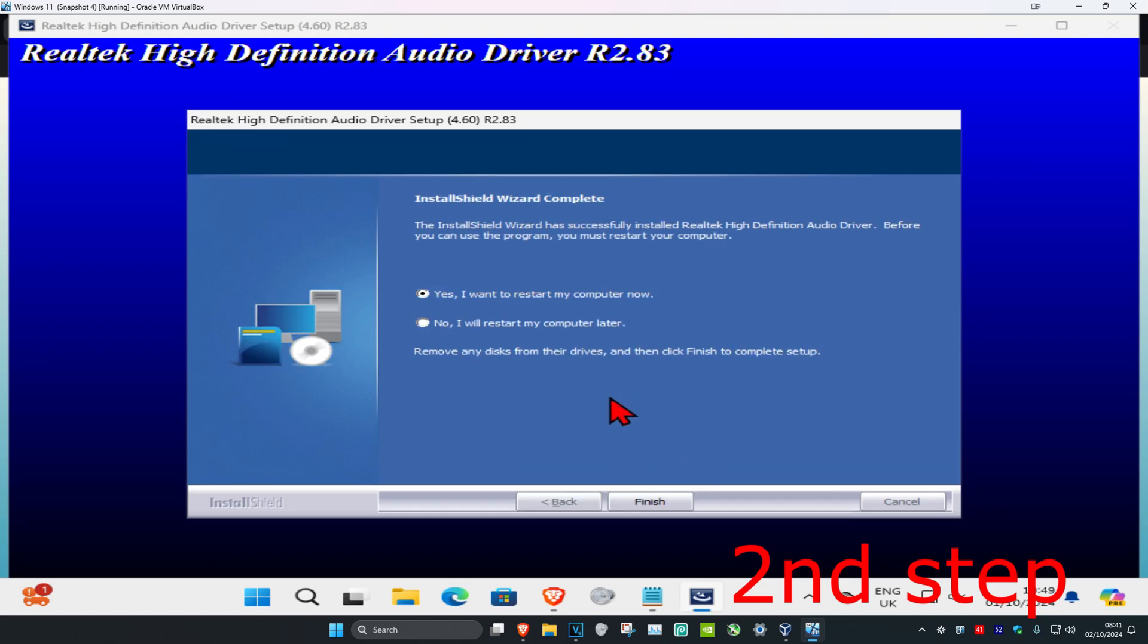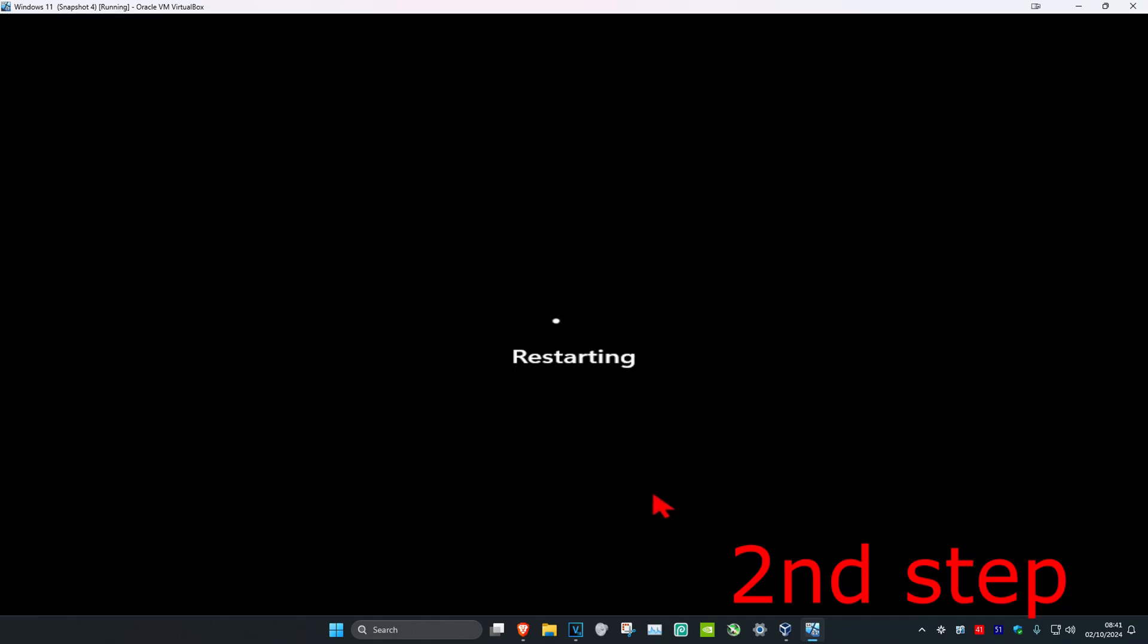Once it's been completed, you can choose to either restart your computer now or restart it later. I'm just going to go with restart now. Select what you want and then click on finish. Now your computer is going to restart and the problem should be fixed.